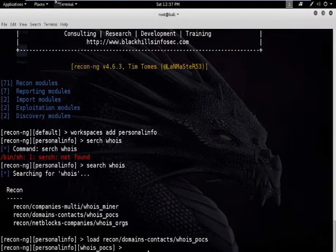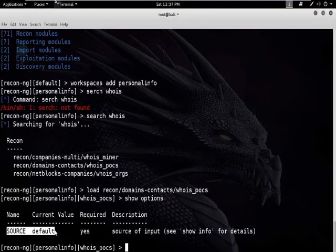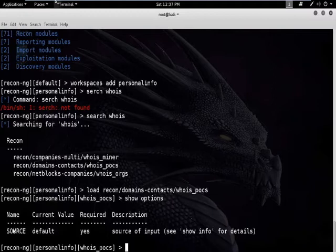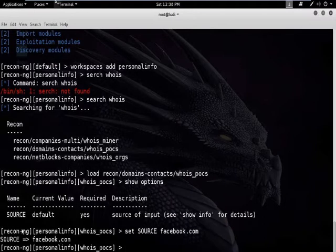Now type the command show options to view the options of this module. You can see there is only one option, which is source, and it is currently set to default. We need to change this option. We are setting source to facebook.com — type the command: set source facebook.com. You can see it has been added.